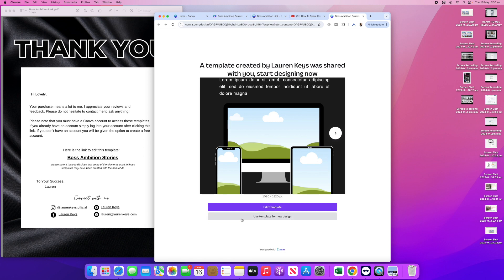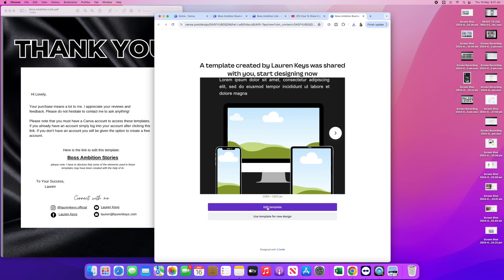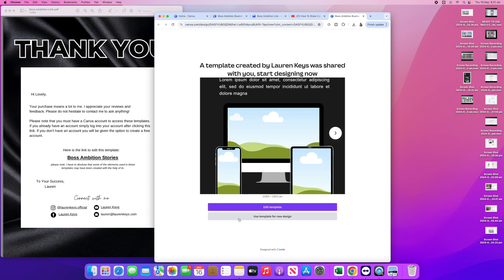When it shows up in your customer's browser, this use template for new design should be highlighted in purple. Just ignore this top area here where it says edit template. I'm pretty sure that's only showing up because I've opened the copy of the design in my own Canva account. So it's asking me, because I'm the owner, if I want to edit it. That's the only reason why I think that's there. Otherwise, your customer should only have this option at the bottom where it says use template for new design. And that should be in purple.